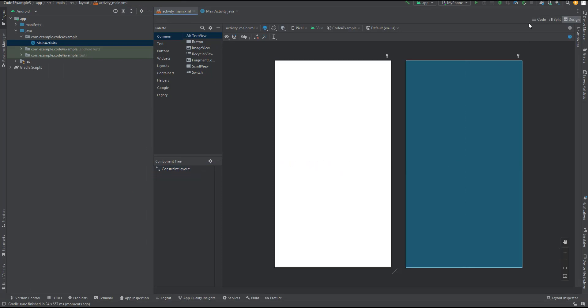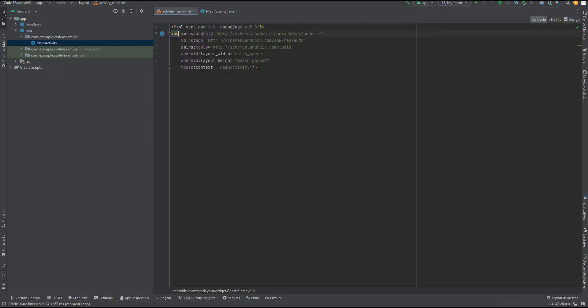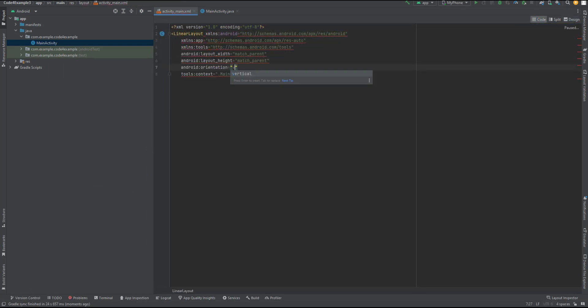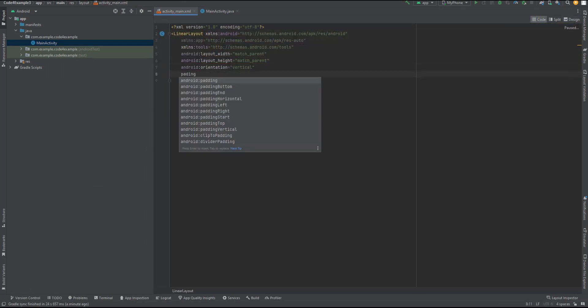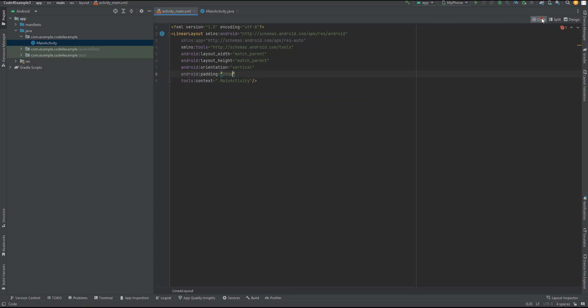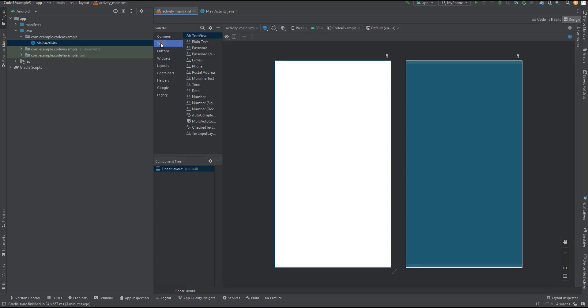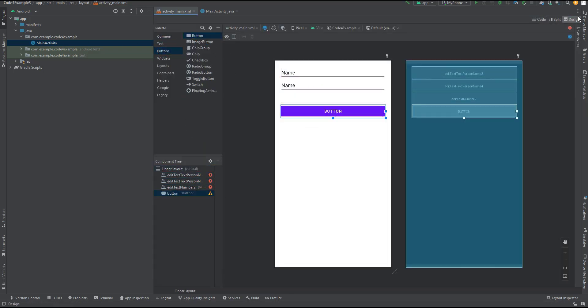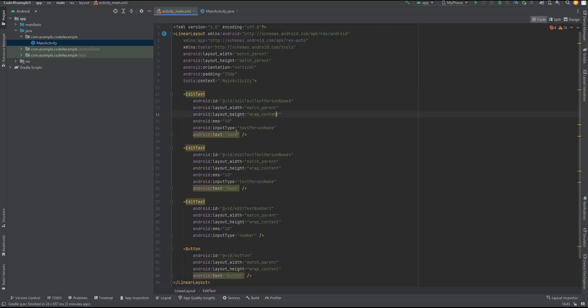Step 2: Designing the layout before creating the Parcelable class. Let's start by designing the layout as shown in the video. We'll need to create a layout that includes three edit text objects for gathering user input. Additionally, we'll add a button to facilitate the transition between activities.